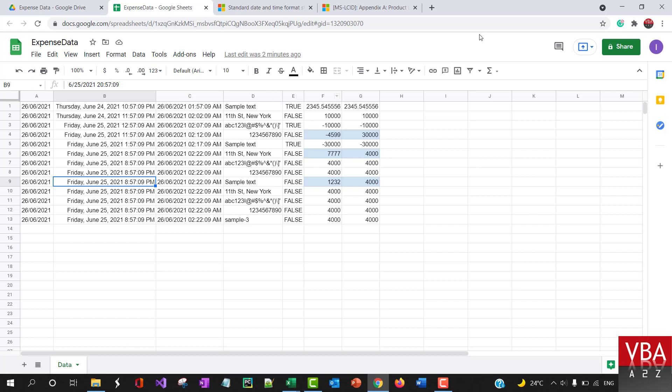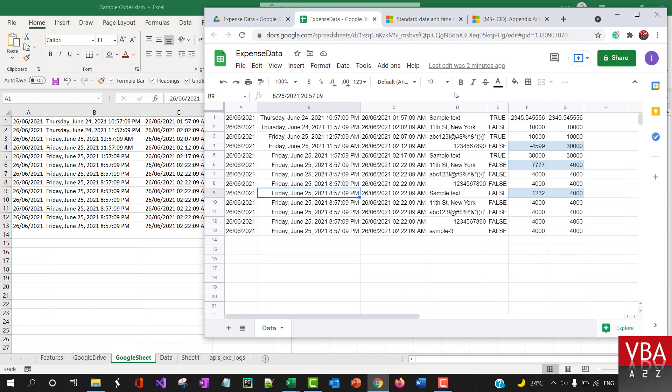So if you have more than what Excel can accommodate when you import the data, you need to watch out for that.